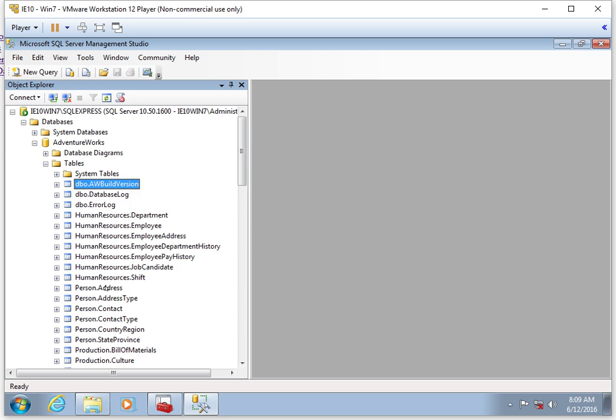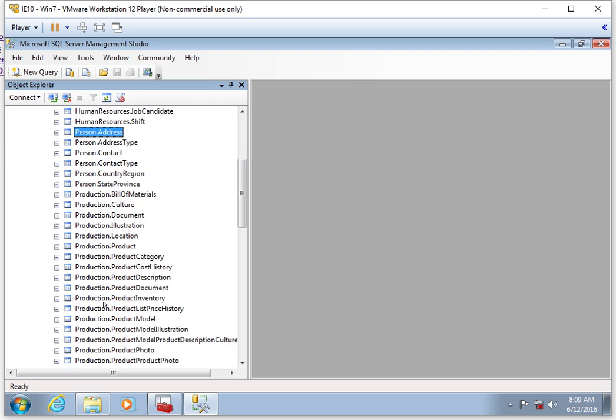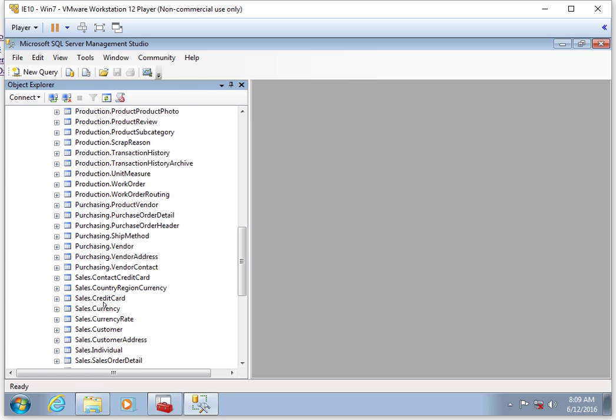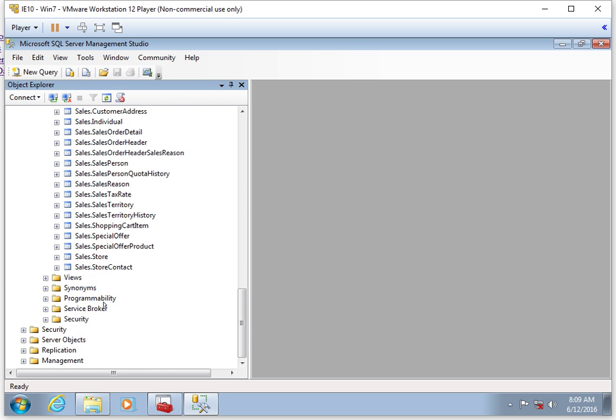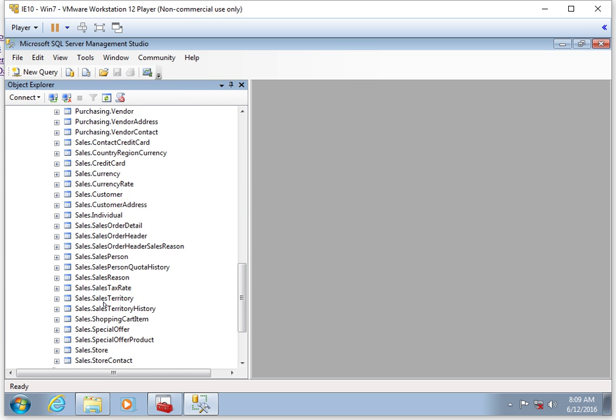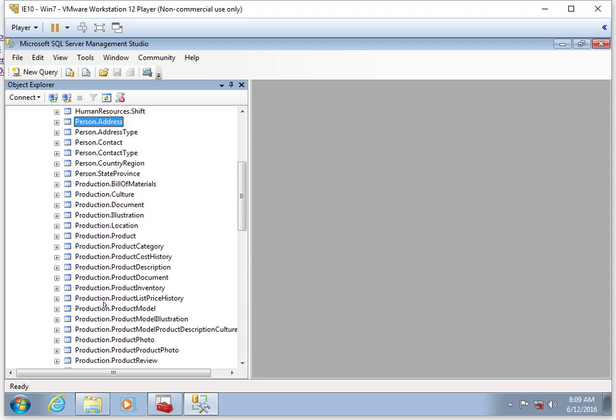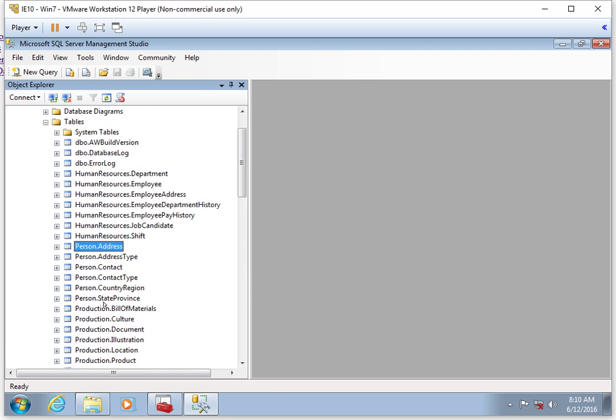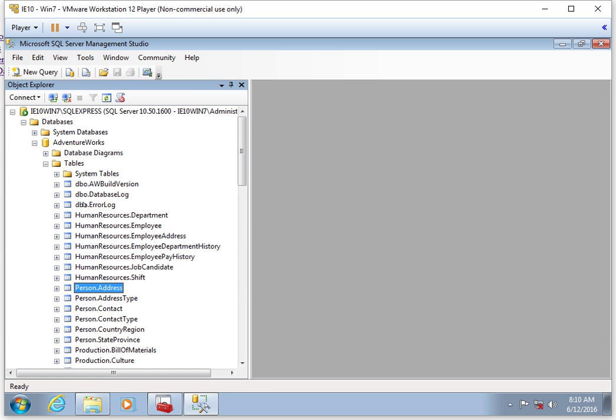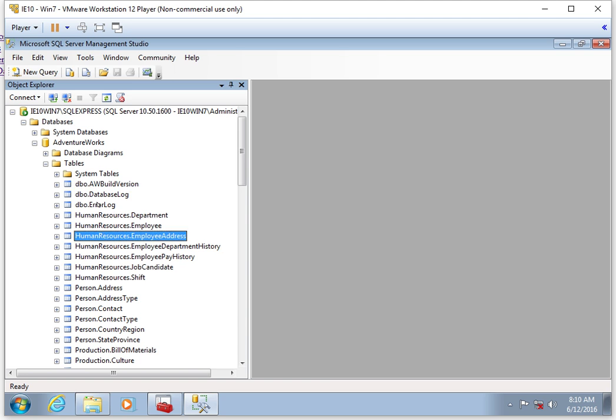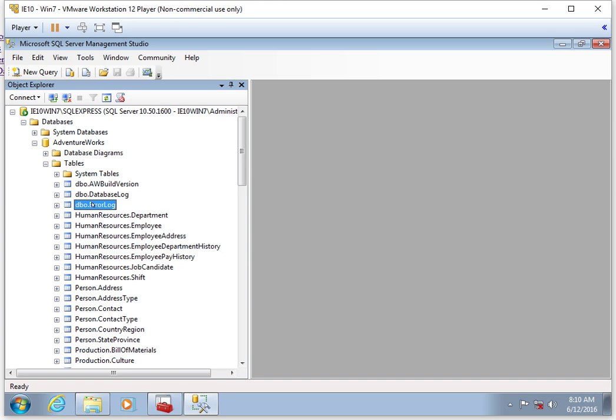In this particular database, this is a sample that uses lots of different schemas. You've got the sales schema, the purchasing schema, production, person, human resources, and then DBO. In your databases that you create from scratch, all of your tables are going to have a schema of DBO, and we usually don't change those in this course.